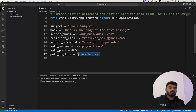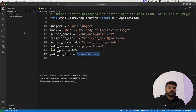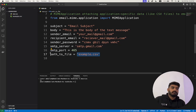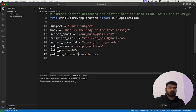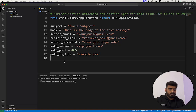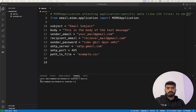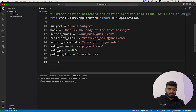For path_to_file, I have an example.csv file in the same directory. If your file is in another directory, you should add the complete path to the file in this string variable.